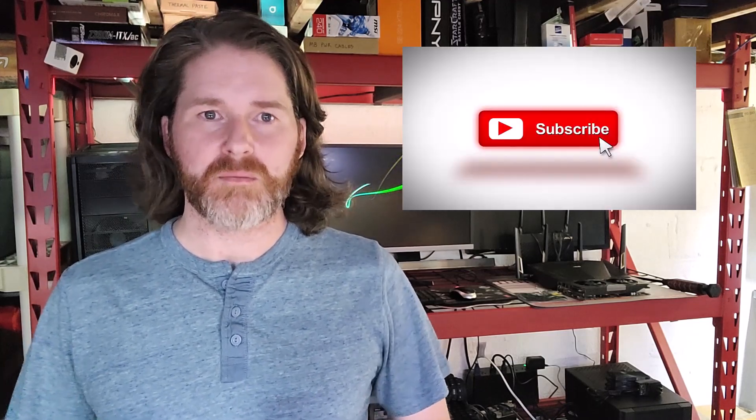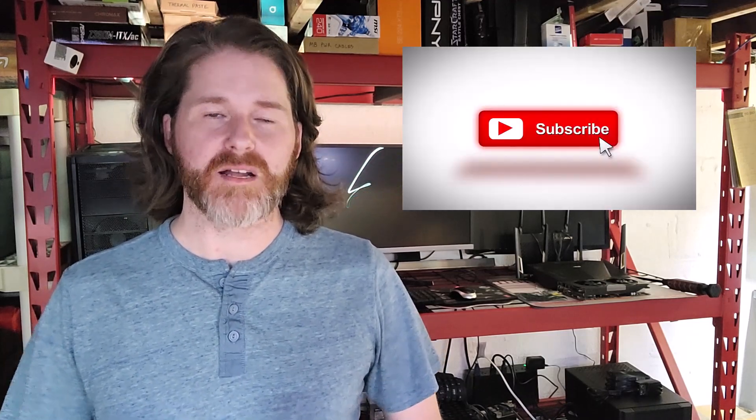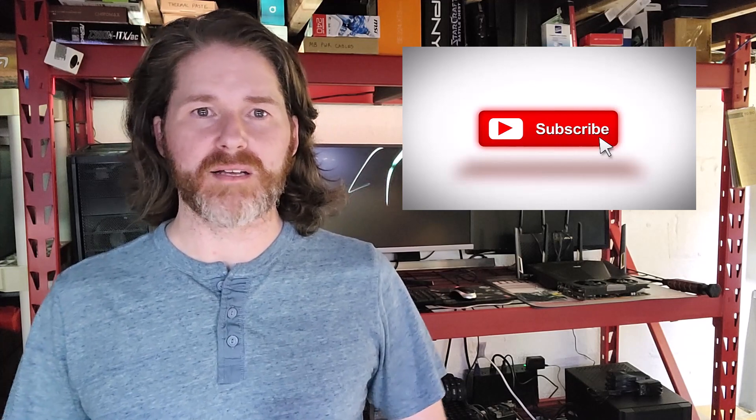That wraps up this brief overview of the Lenovo 720Q Tiny. If you have any questions or comments, please feel free to leave a comment below. Also, if you like this video, please hit that like and subscribe button as it helps this channel greatly. As always, thank you for watching and stay tuned for the next video.